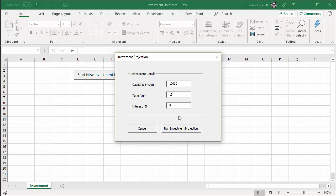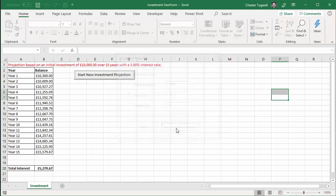And then it's asked me for an interest rate. So let's say 3%. So I click the run investment projection button and it produces a report for me.